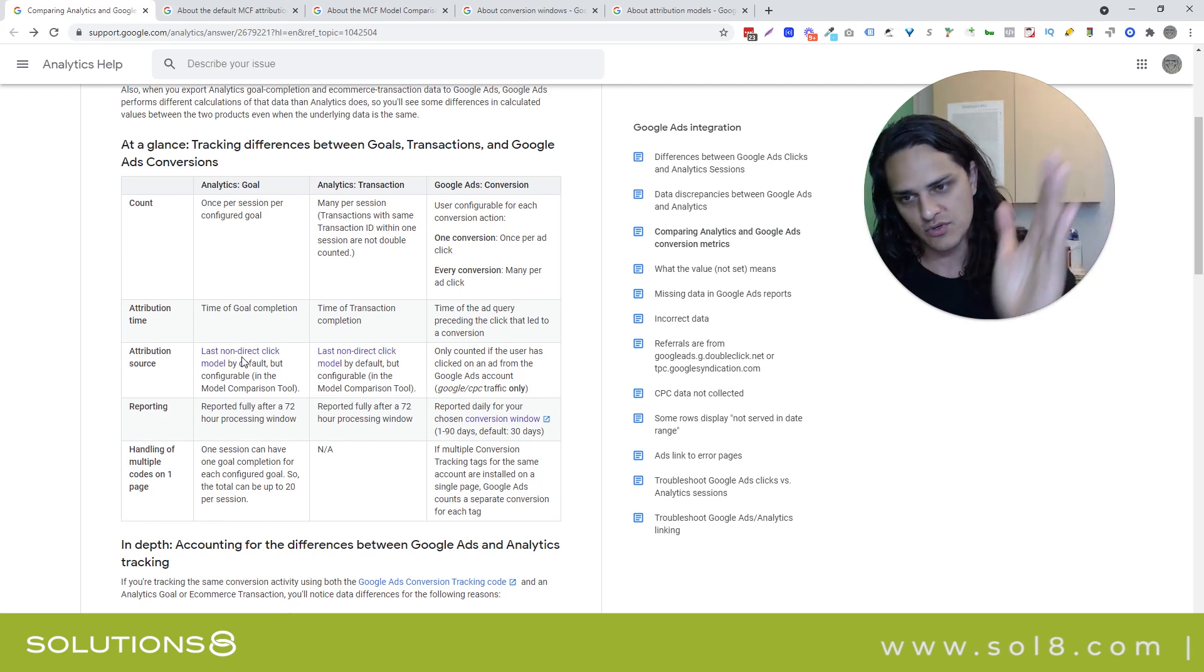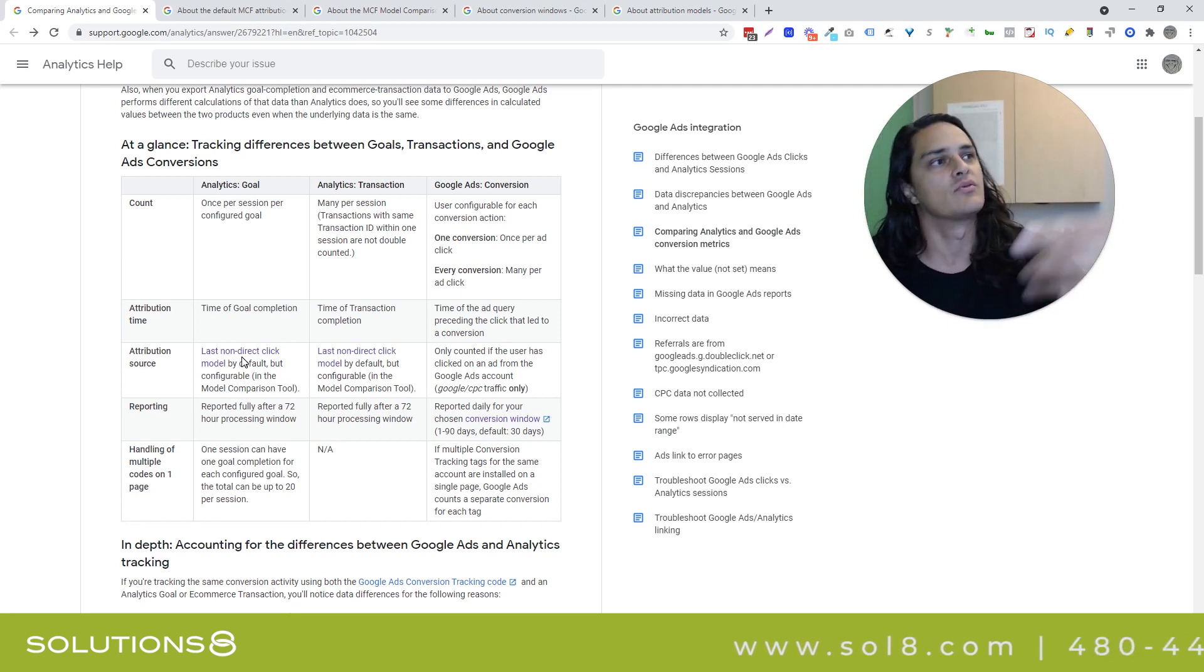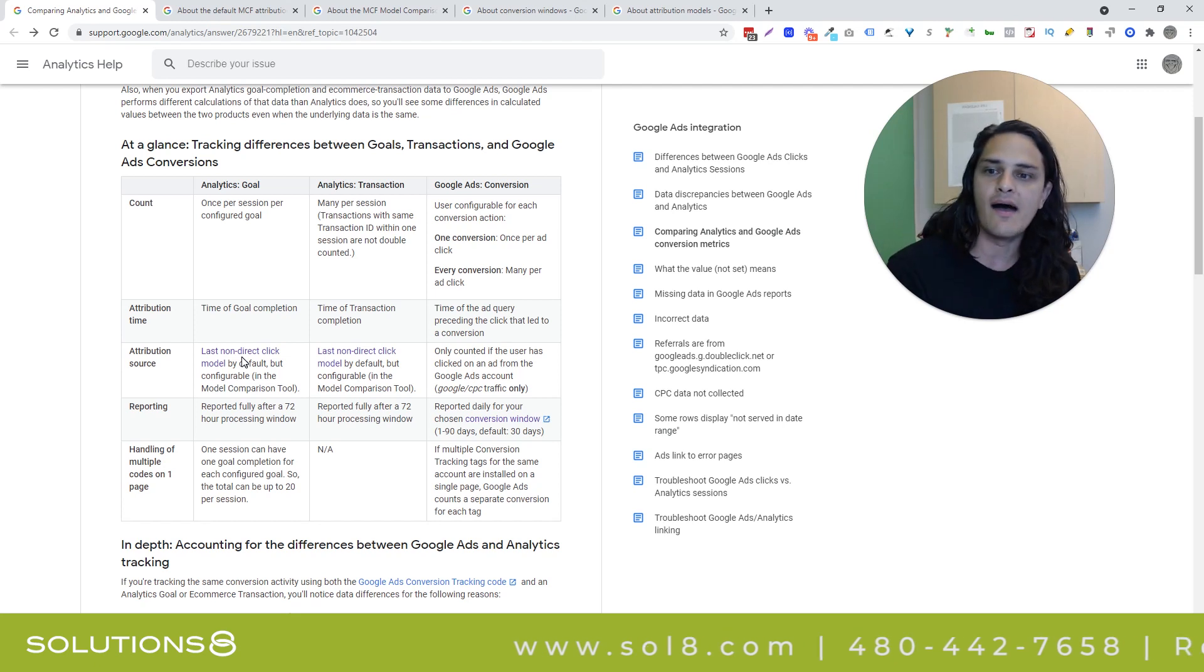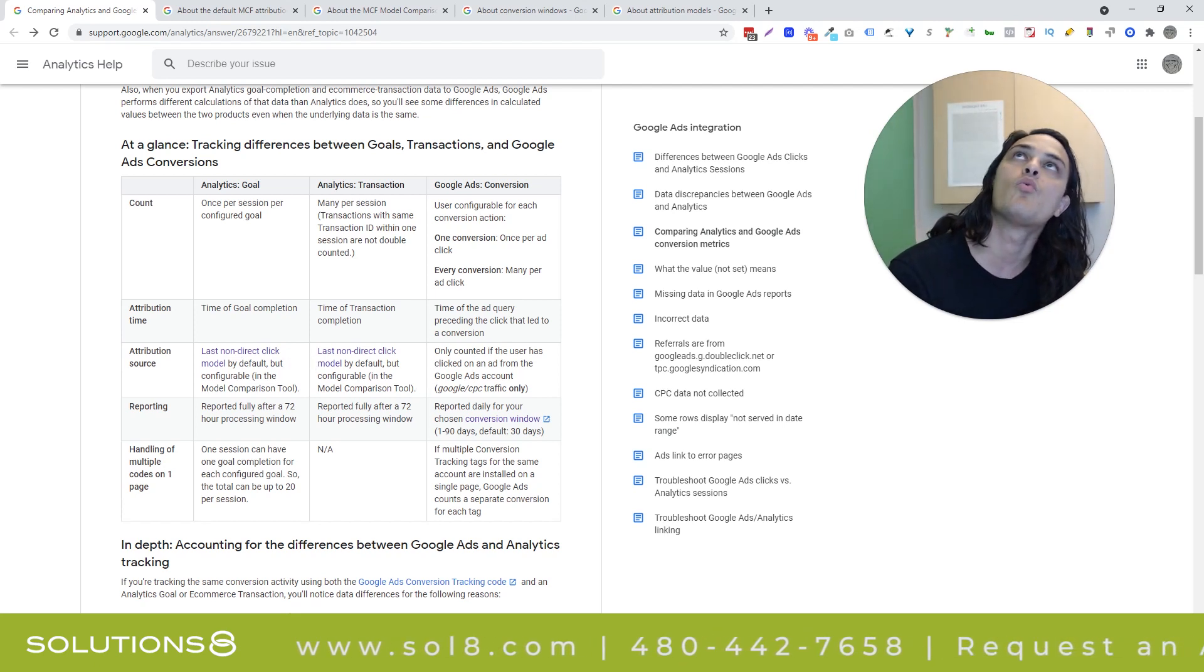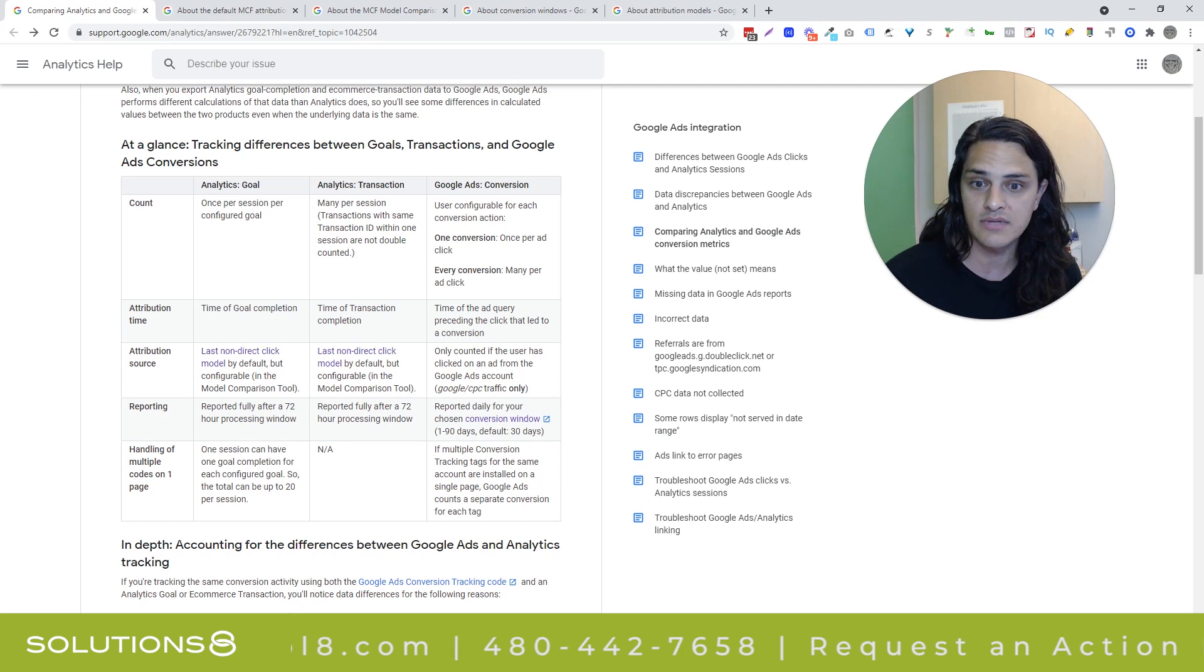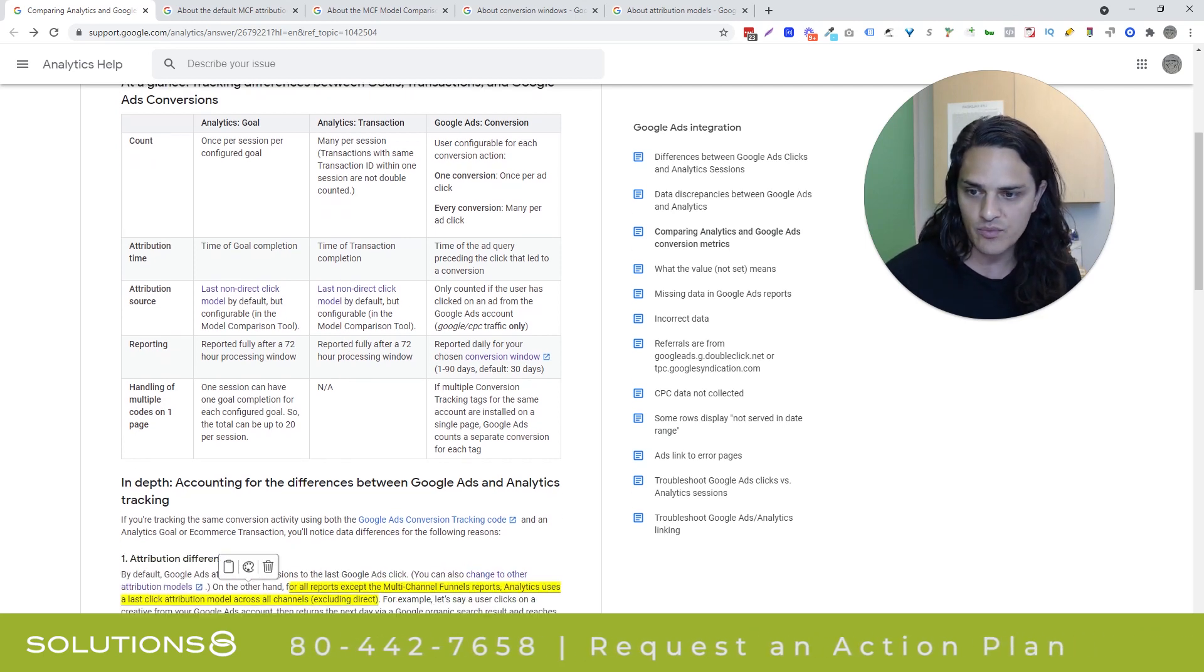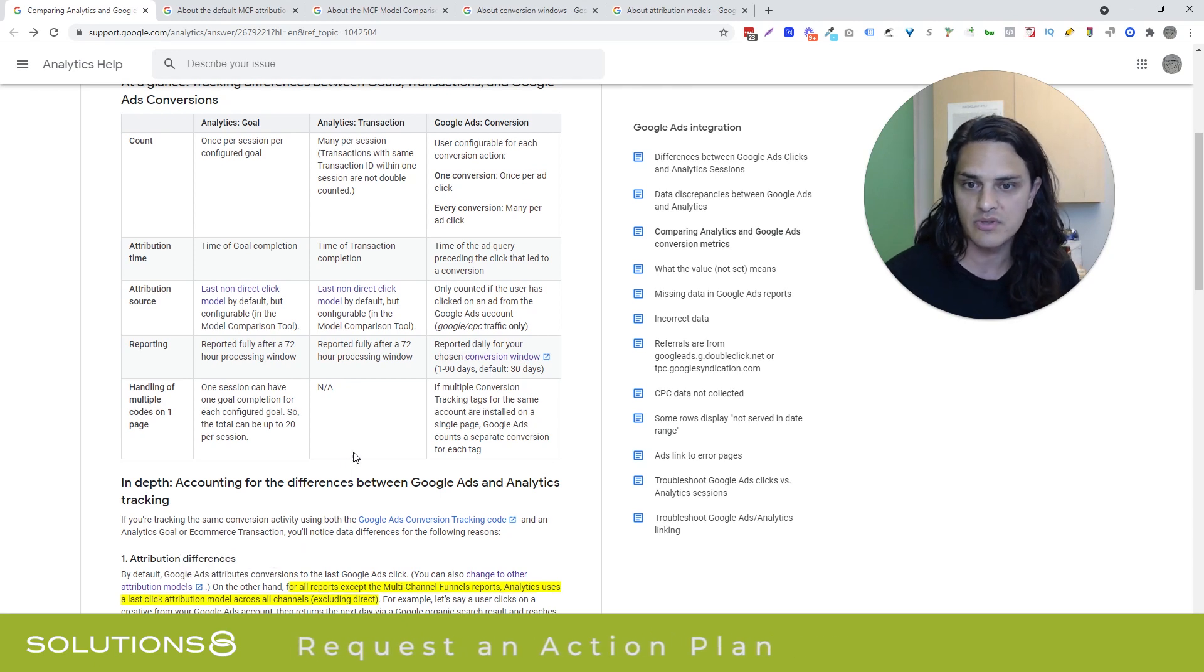And notice that it's last non-direct click. This isn't an analytics course, so I won't get into that. But it's last click that wasn't the user going directly to your website. You don't necessarily want to gauge your campaigns according to last click attribution, which is why Google Ads allows us to have utilized different attribution models, which is really cool.